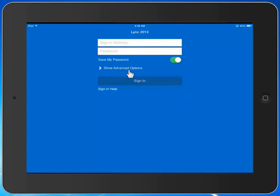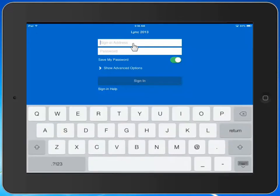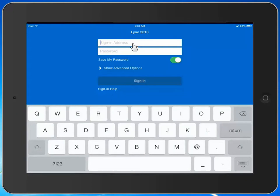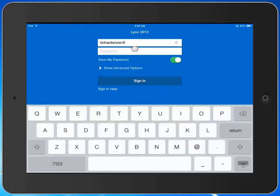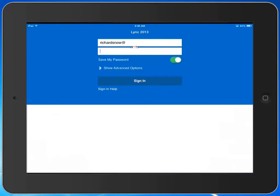We're going to start with the sign-in address. Sign-in address is your district email address, so I'm just going to type that in here now. And I'm going to type in my password.